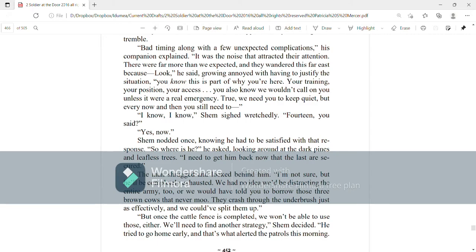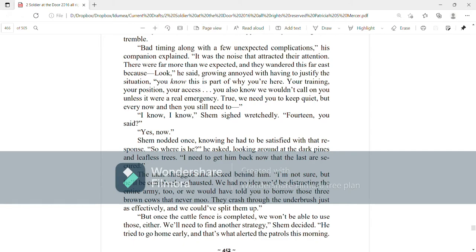I know, I know, Shem sighed wretchedly. 14, you said? Yes, now. Shem nodded once, knowing he had to be satisfied with that response.